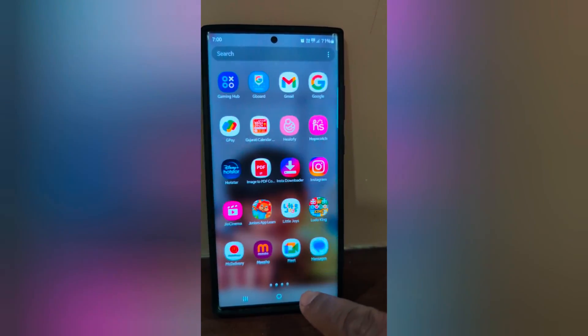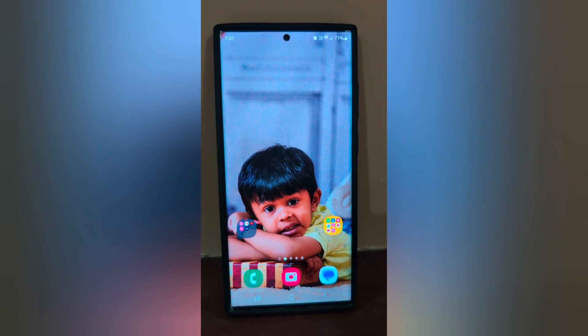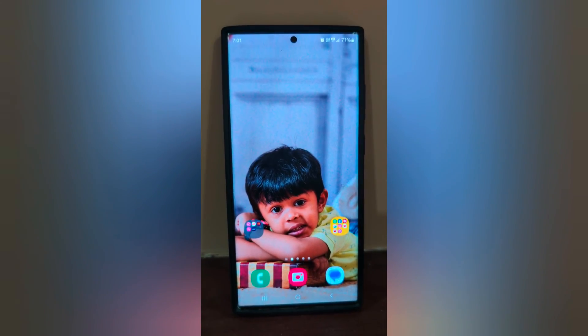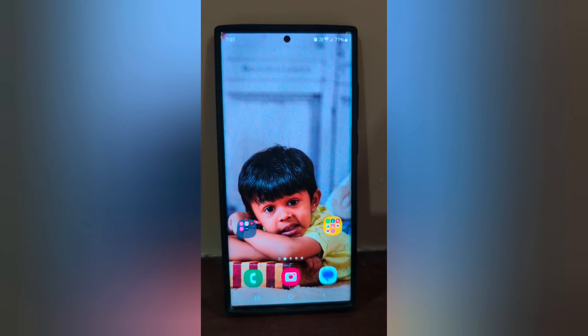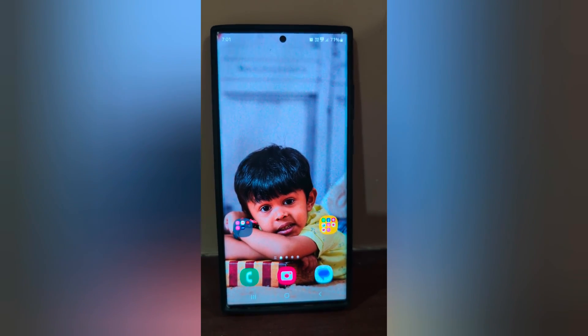So it's quite easy to change the accent color or color palette on your Samsung Galaxy S23 Ultra. That's it — if you like it, share it.